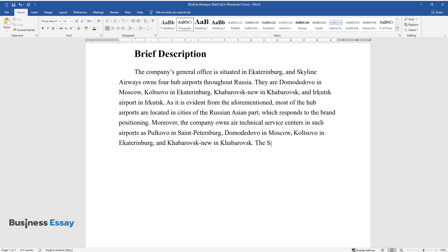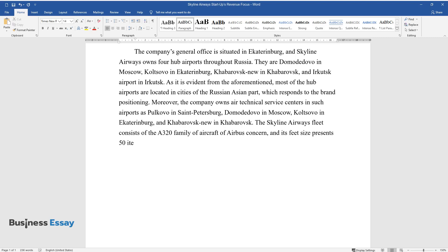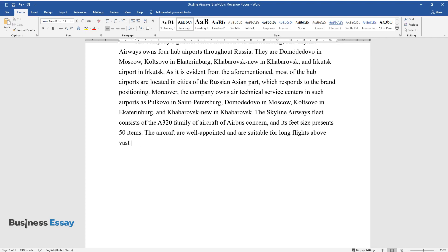The Skyline Airways fleet consists of the A320 family of aircraft of Airbus Concern, and its fleet size presents 50 items. The aircraft are well-appointed and suitable for long flights above vast Siberian forests.